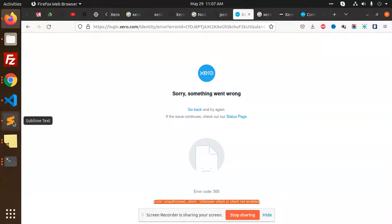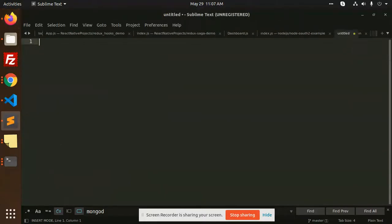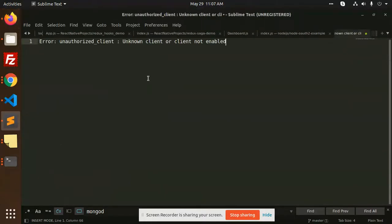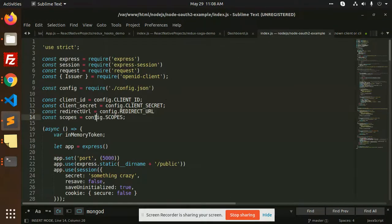The error we have to solve is not 'client unknown' or 'client ID not found' — it's 'client not enabled.' To solve this issue, in this Node.js example, we have a config with dot scopes, but we haven't mentioned the scopes. So let's check the scopes.